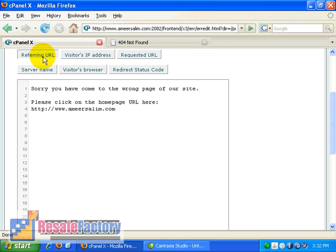And another example, let's say the visitor's browser. Okay. We can know the visitor's browser just by typing in the tag over here.